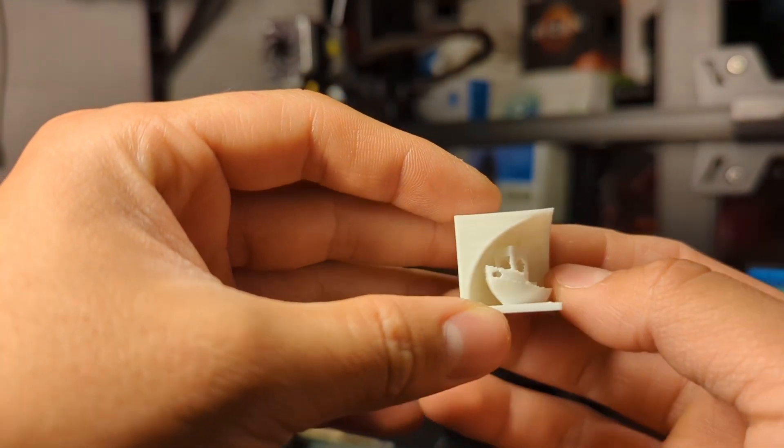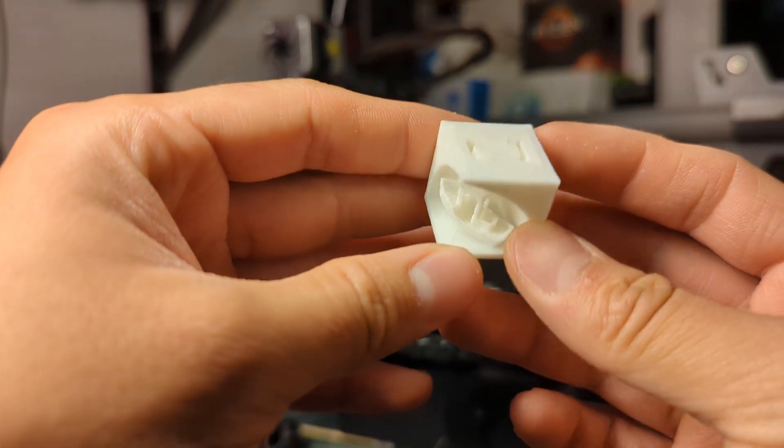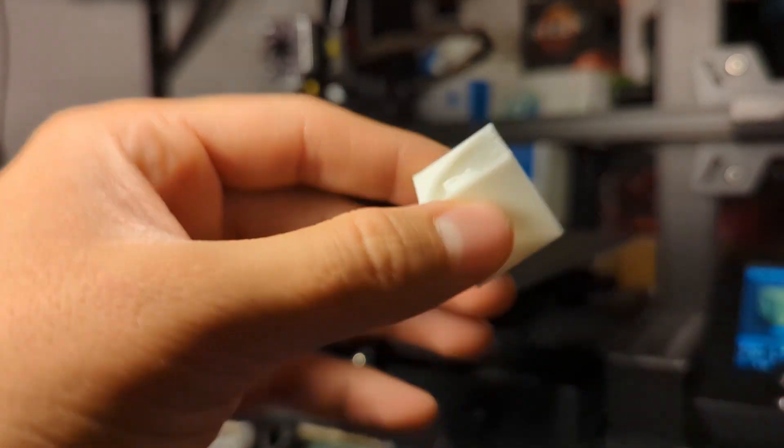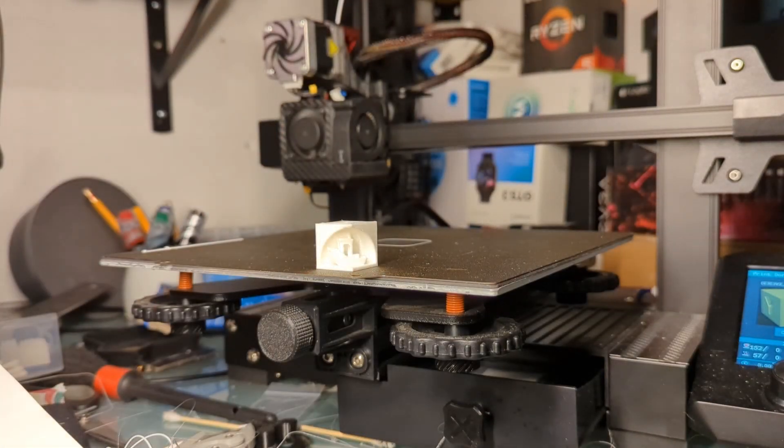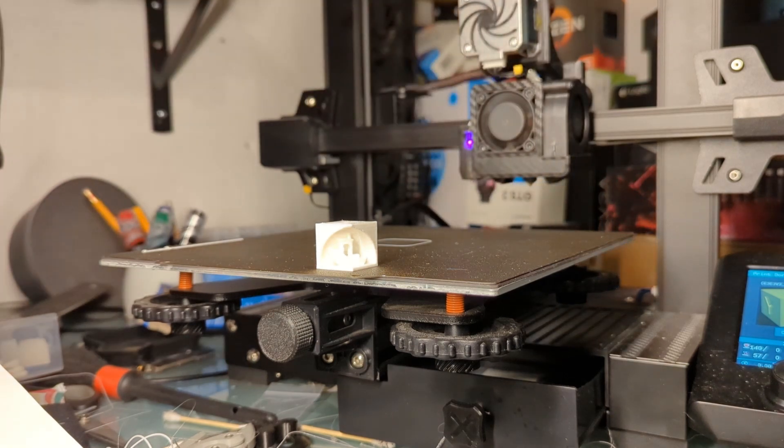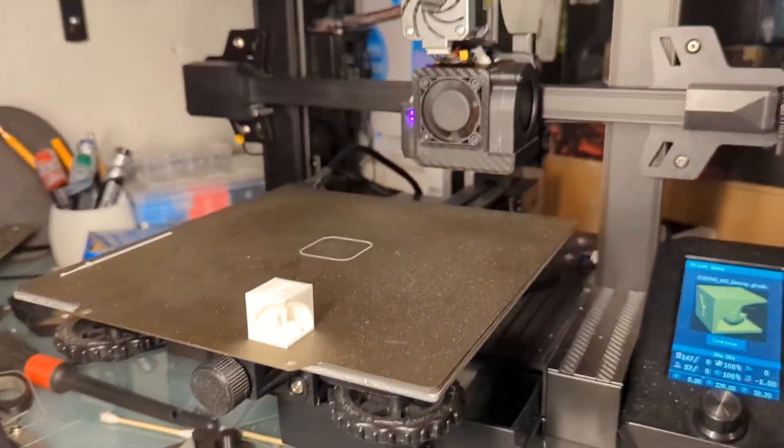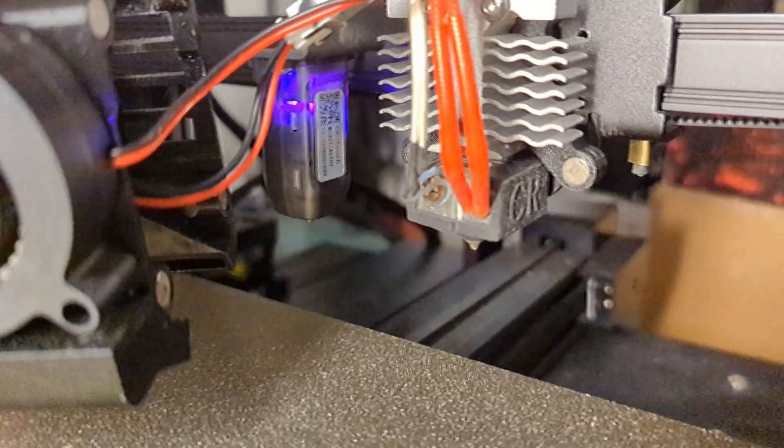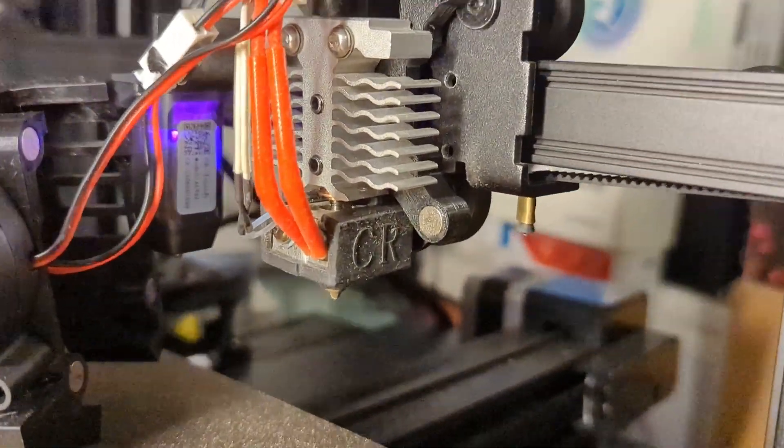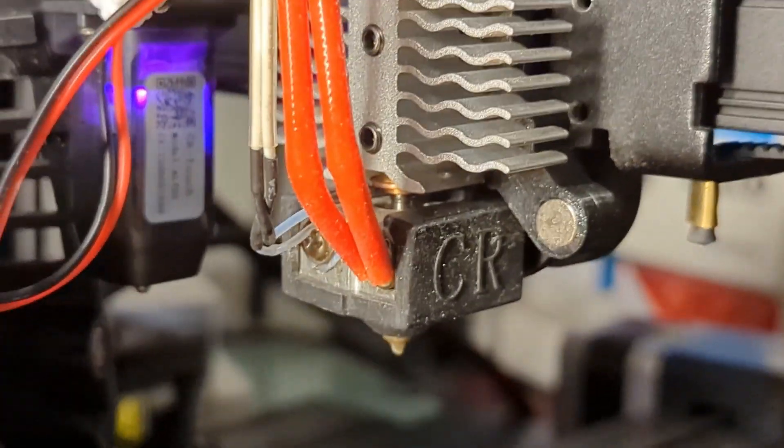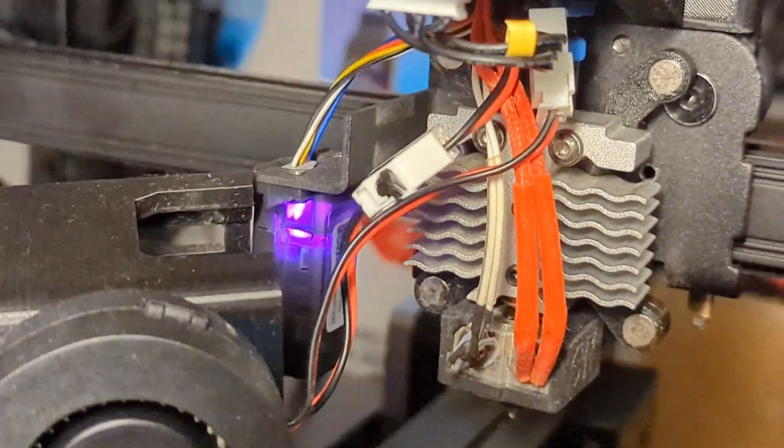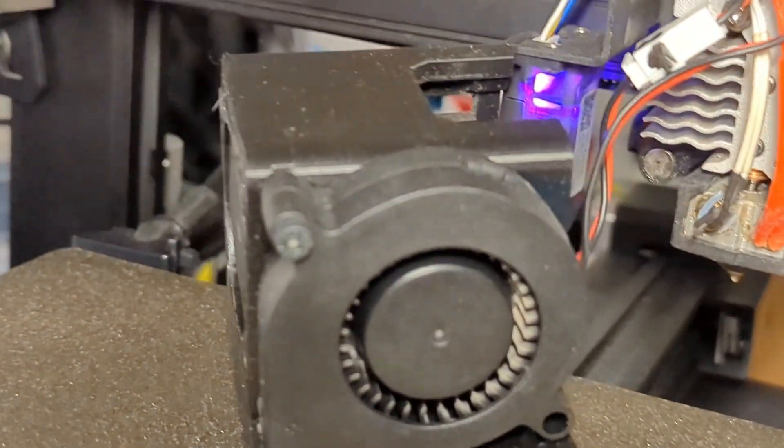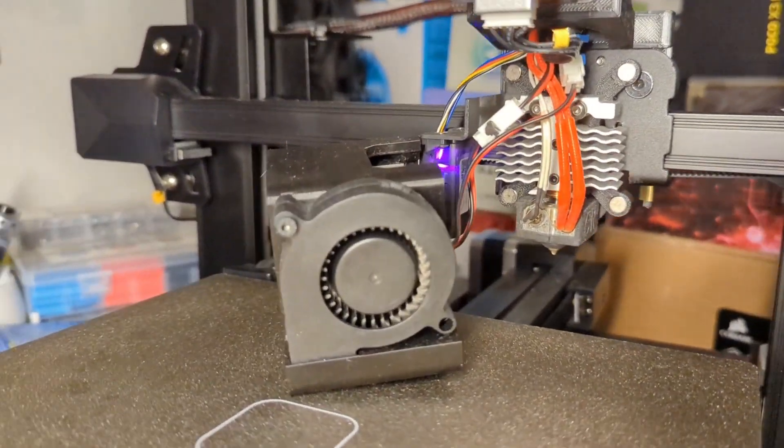All right, so the only thing I need to test right now is if it's oozing or not. If it's not oozing from the heat block, that means it's good. Yeah, no oozing whatsoever.